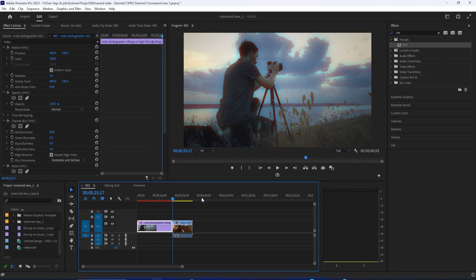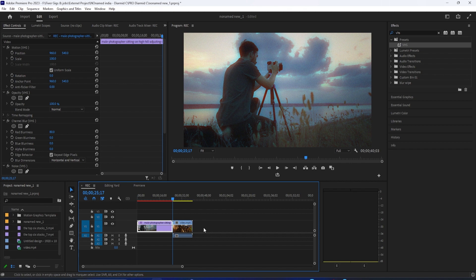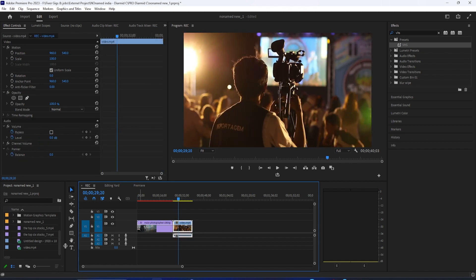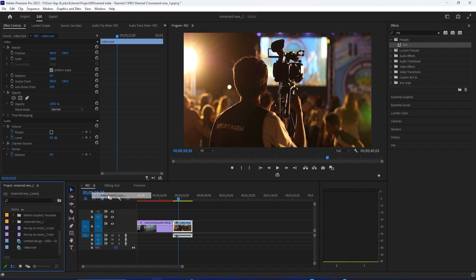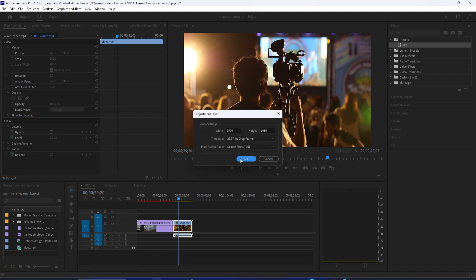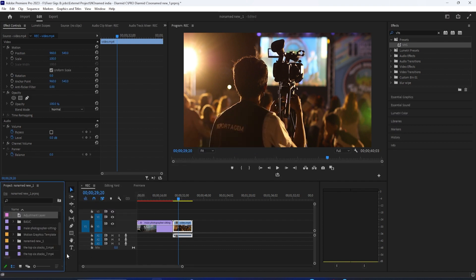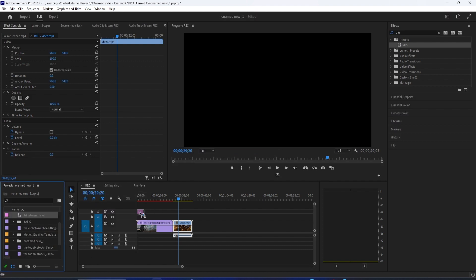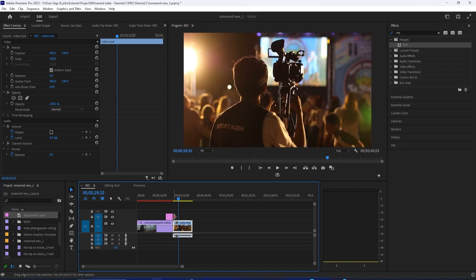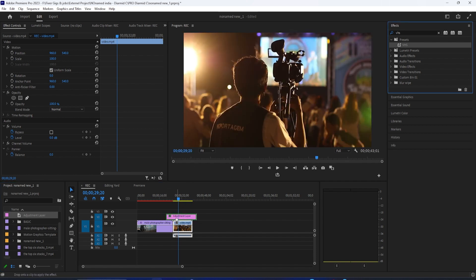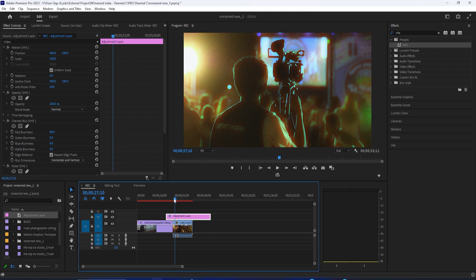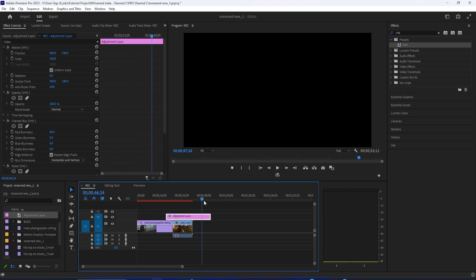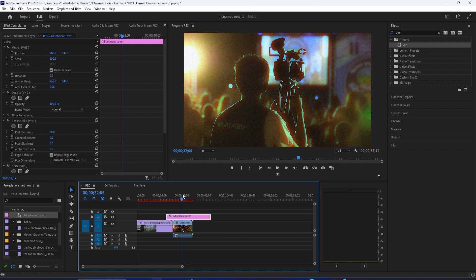And as you guys know, I love adjustment layers. You can always go to your Project Media Bin, go to File, New, Adjustment Layer, and instead of working clip to clip, you could just apply this whole effect onto an adjustment layer and stretch it out over as many clips as you want. So that's a very simple one-two punch combo to create somewhat of a VHS-inspired look in Adobe Premiere Pro.